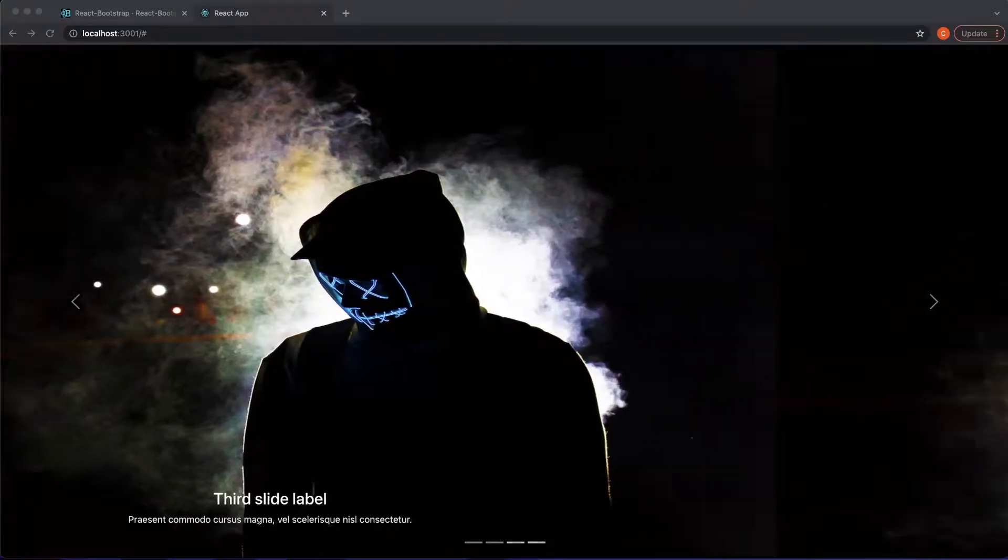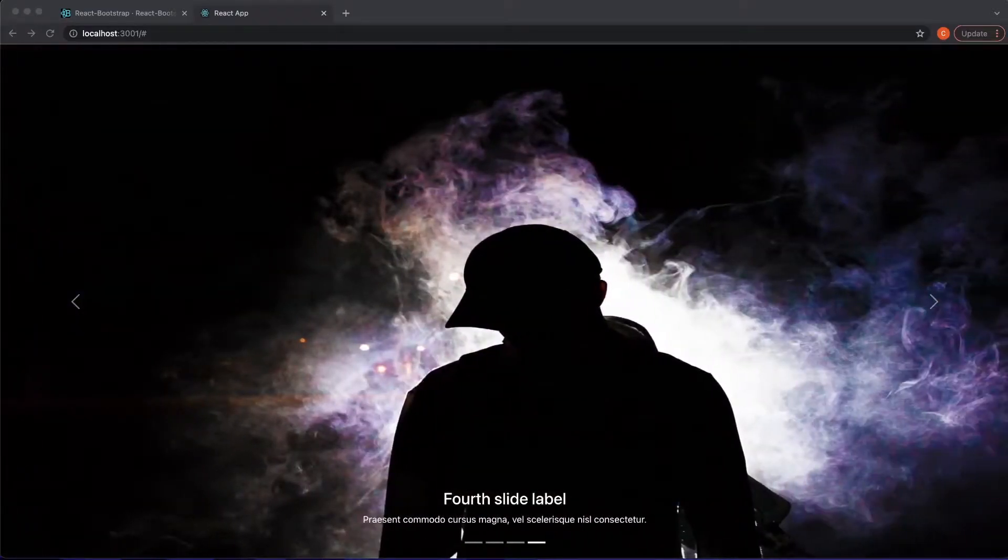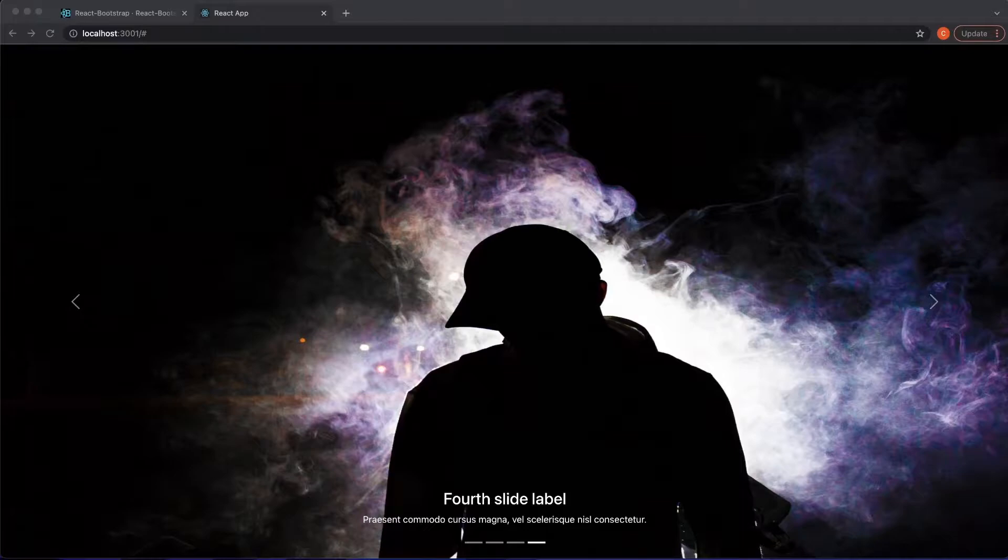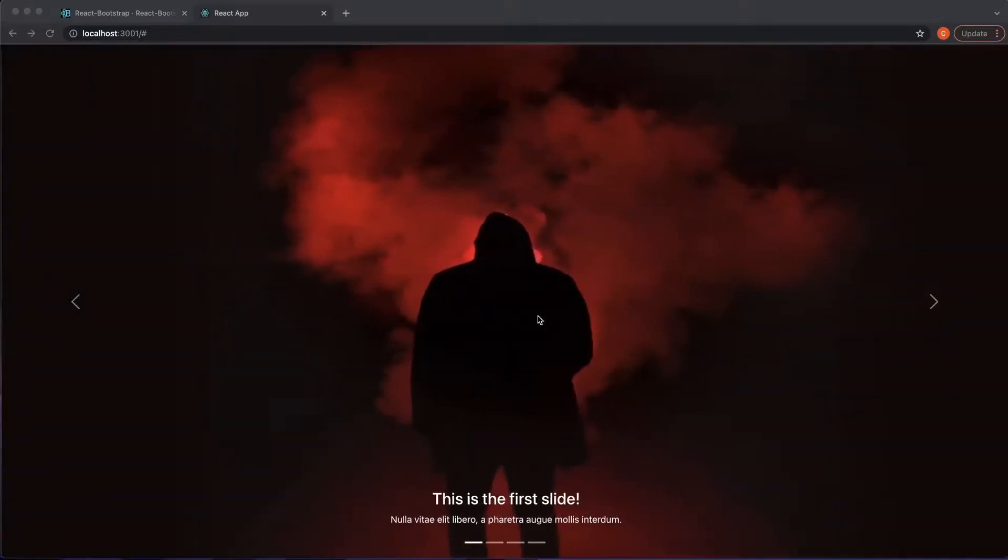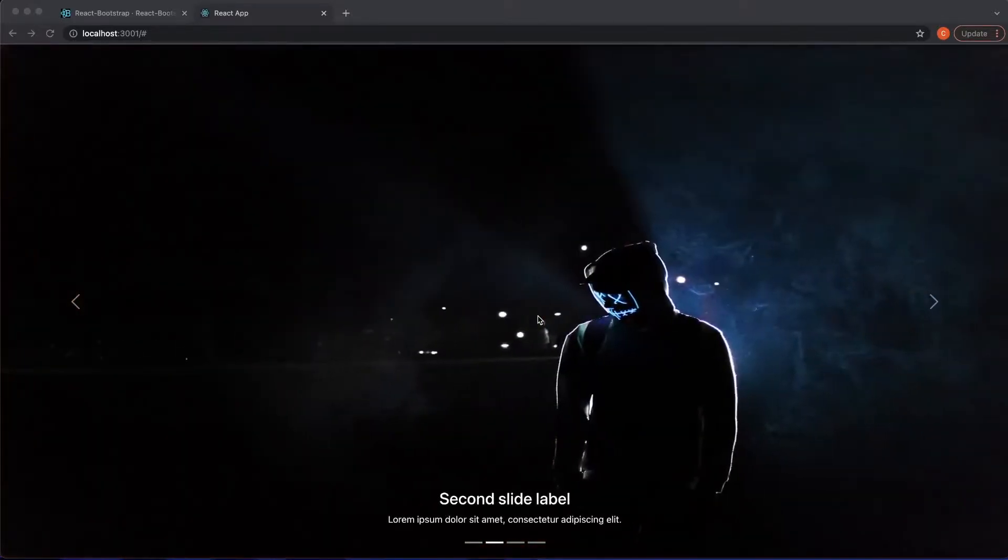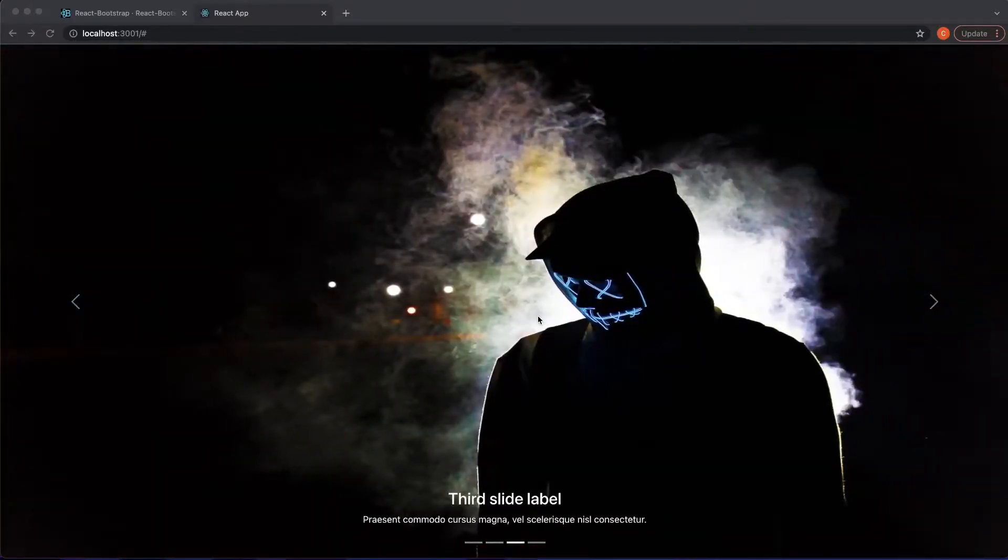Hey, what's up you guys. In today's video, I'm going to be showing you how to build this little React application using React Bootstrap. So basically this is a tutorial on how to install React Bootstrap and how to use Bootstrap inside your React application.